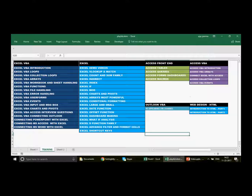If you want to learn from this channel in a structured way, you should follow the playlist sequence shown on screen. We have videos on Excel VBA, Excel, Access front-end, Access VBA, Outlook VBA, and a couple of videos on web designing. You should follow the entire sequence, and especially the Excel VBA File Handling playlist — very important.